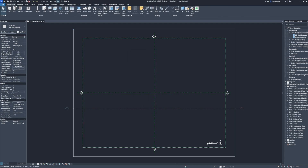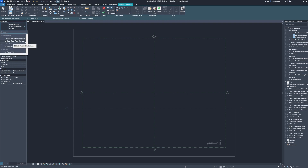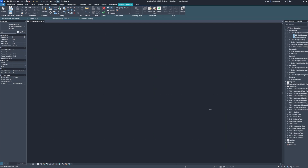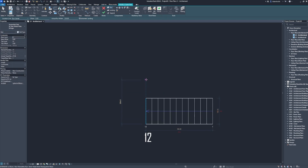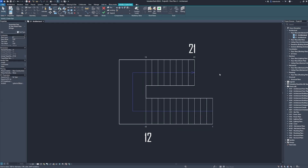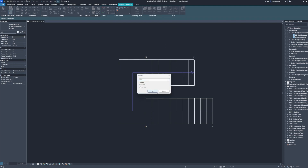Architecture. Stair. Properties: stair metal plate stringer. Actual run width: 120 cm. 12 risers, 240 cm. 21 risers. Railing: none. Click OK.